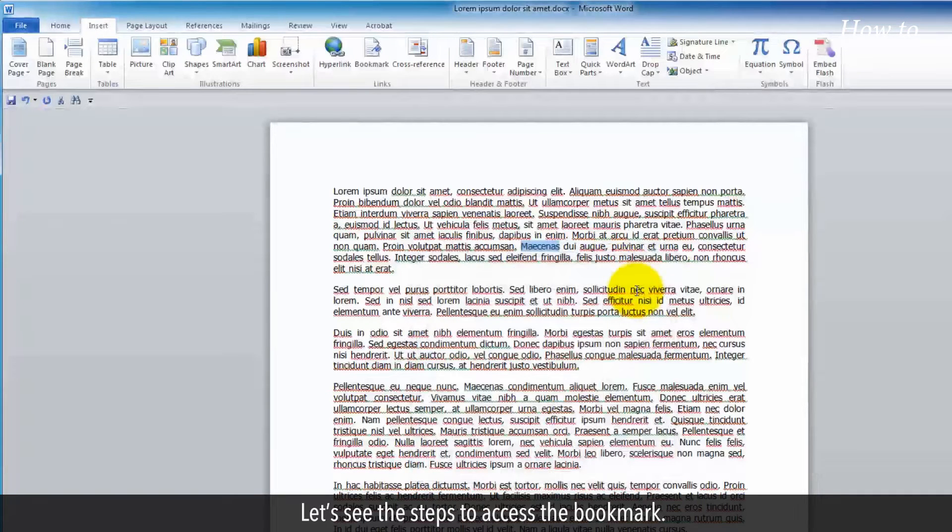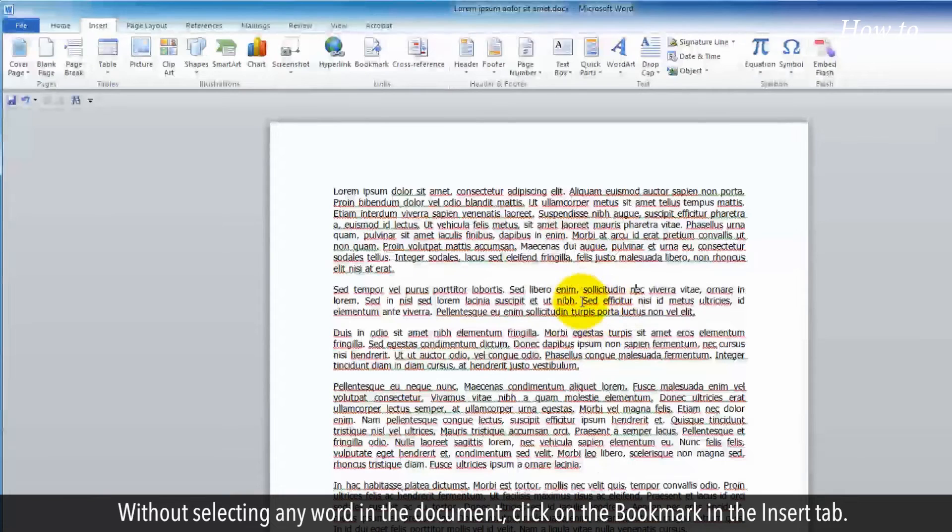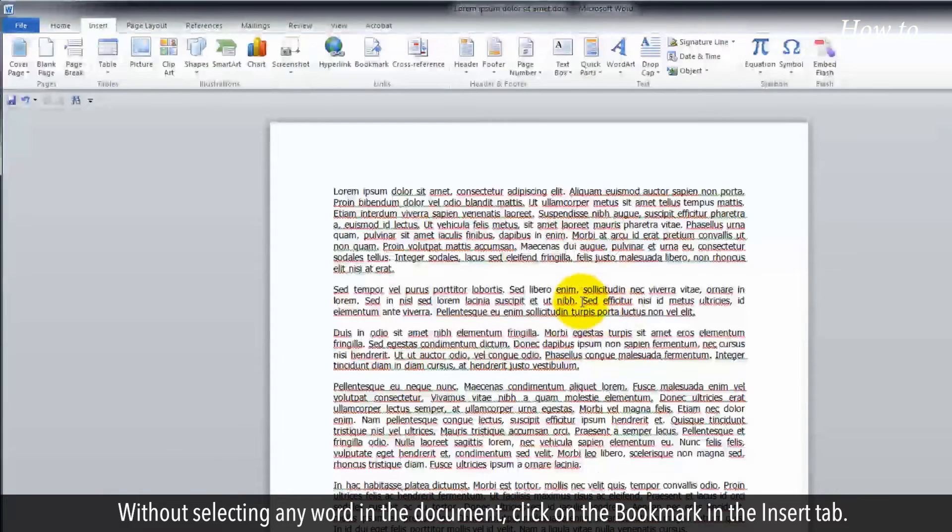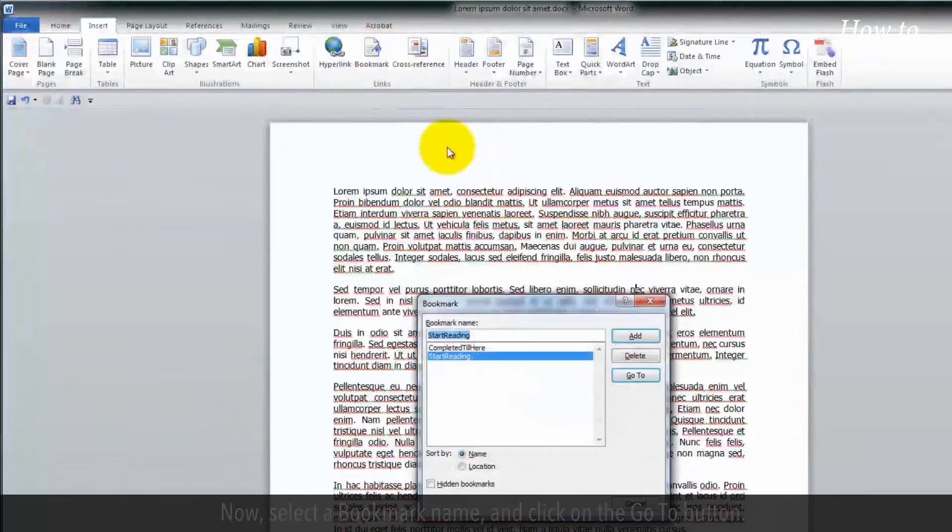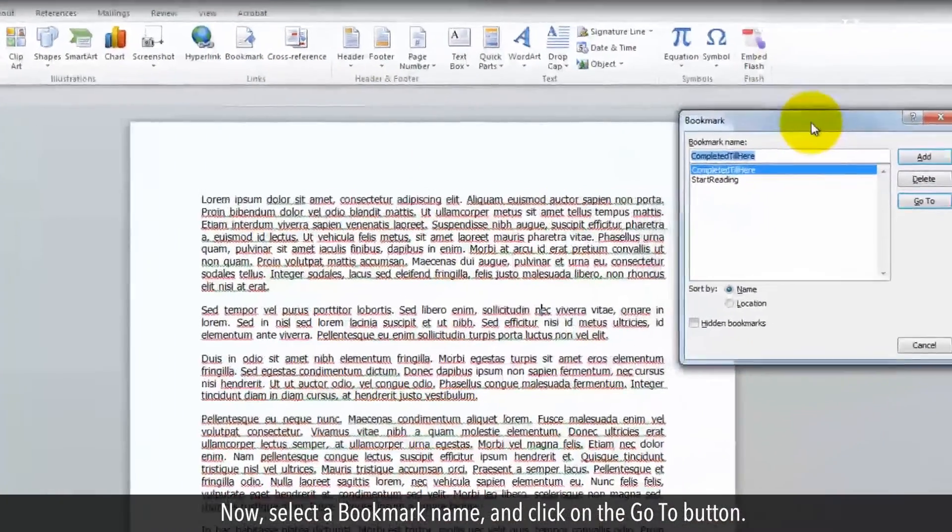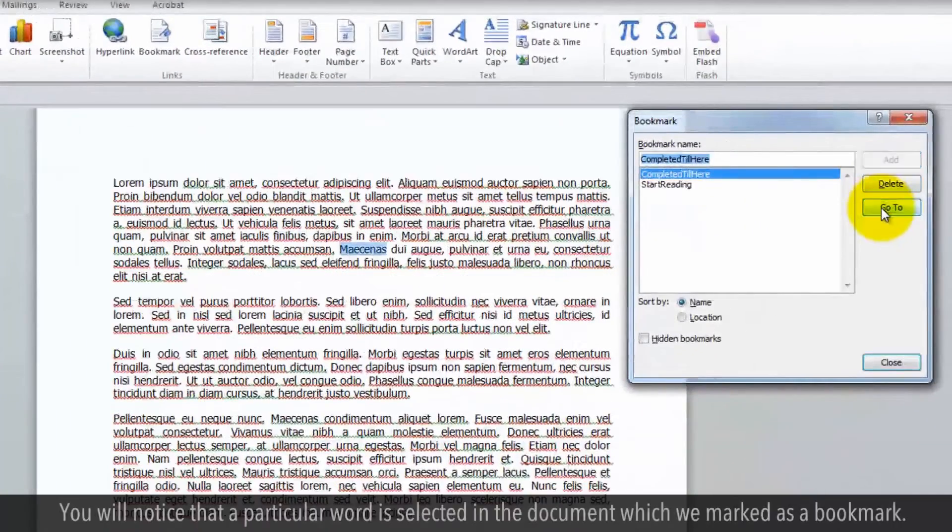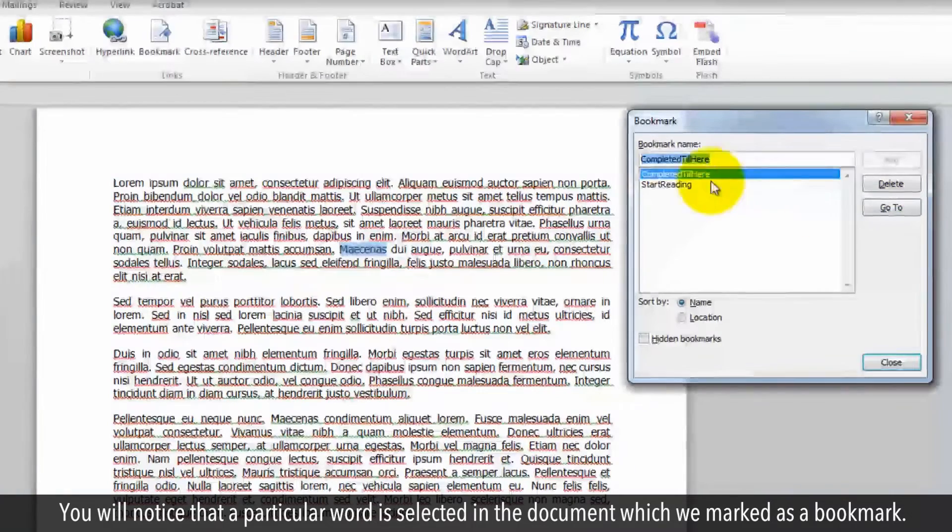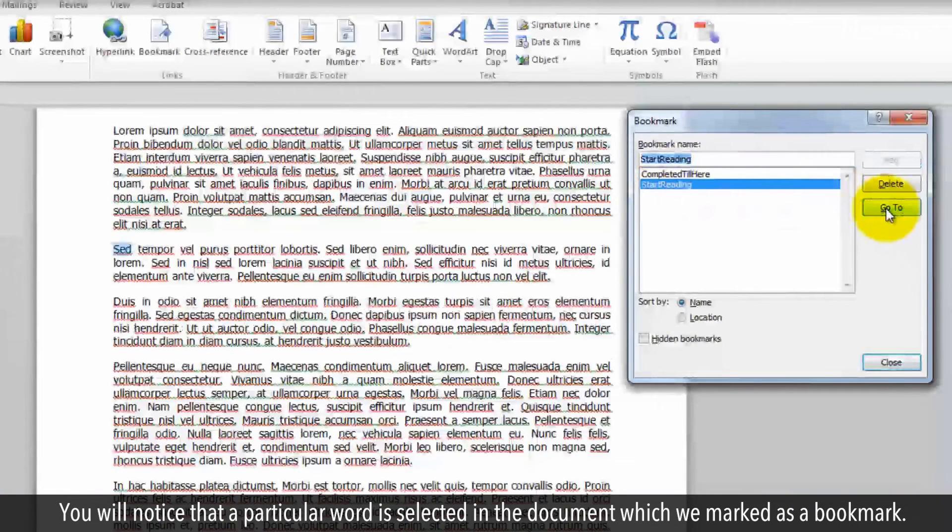Let's see the steps to access the bookmark. Without selecting any word in the document, click on Bookmark in the Insert tab. Now select a bookmark name and click on the Go to button. You'll notice that the particular word we marked as a bookmark is selected in the document.